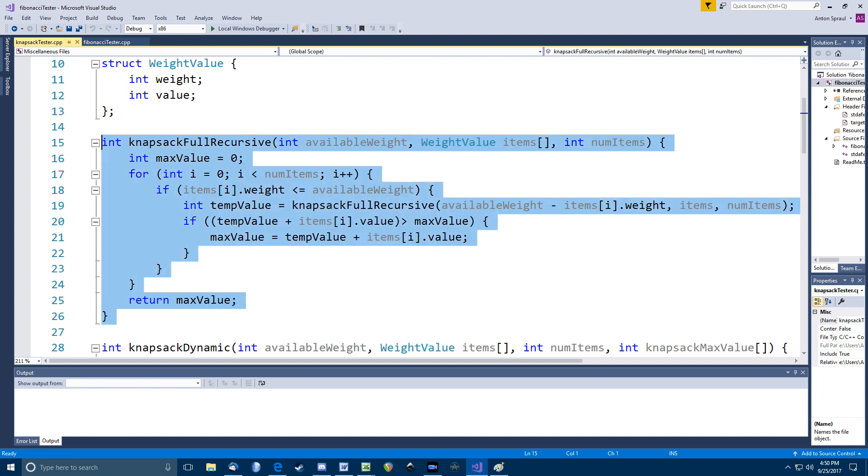As with the full recursive Fibonacci function, though, this function is horribly inefficient. If we have 5 items in our array, for example, each recursive call could make up to 5 more recursive calls. Again, it won't exactly work out as bad as the word exponential implies, but it's bad.